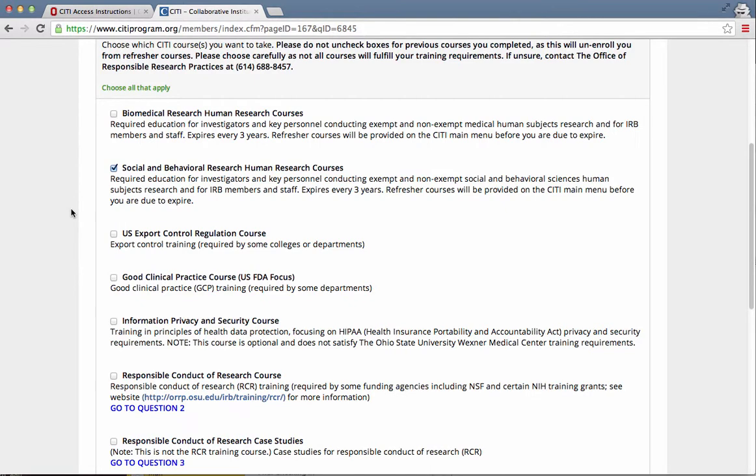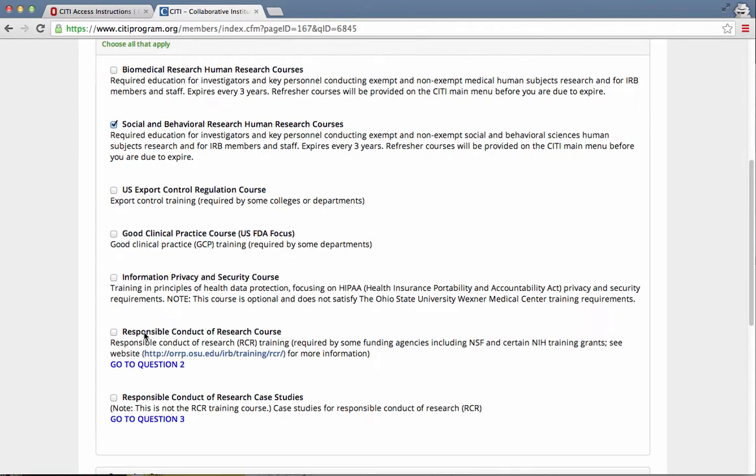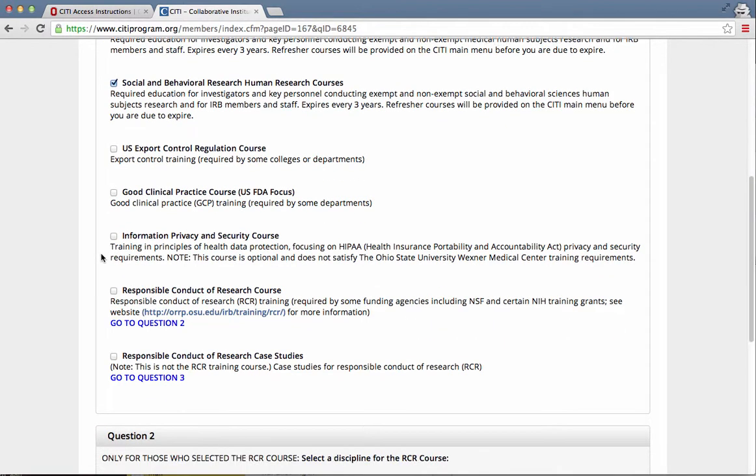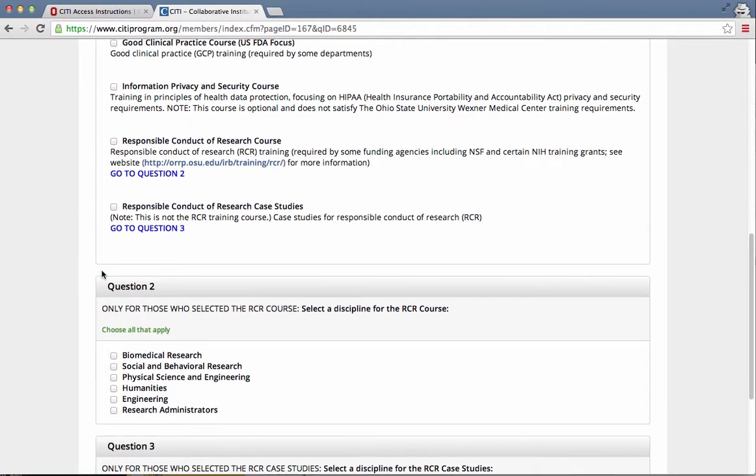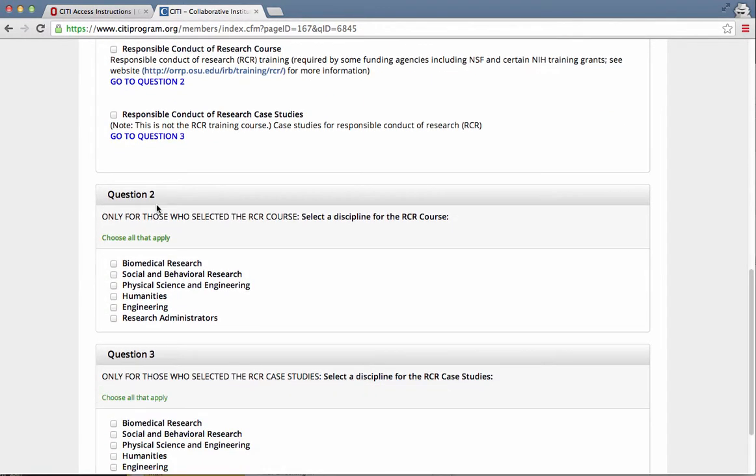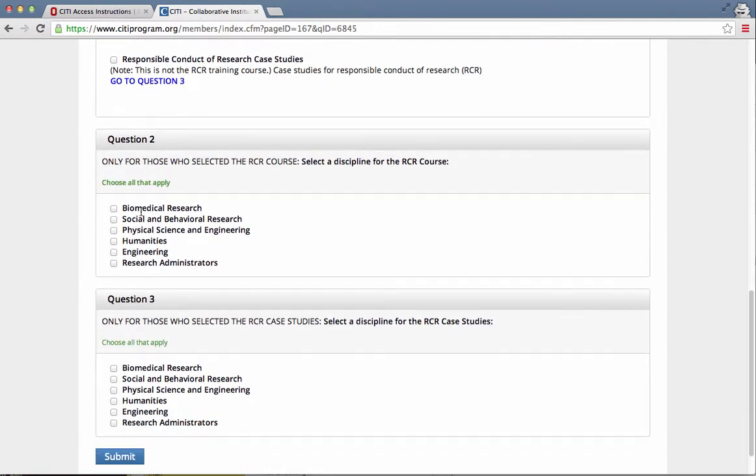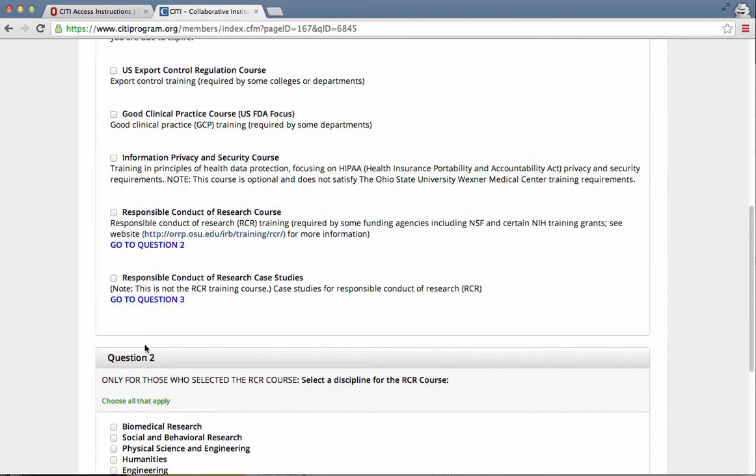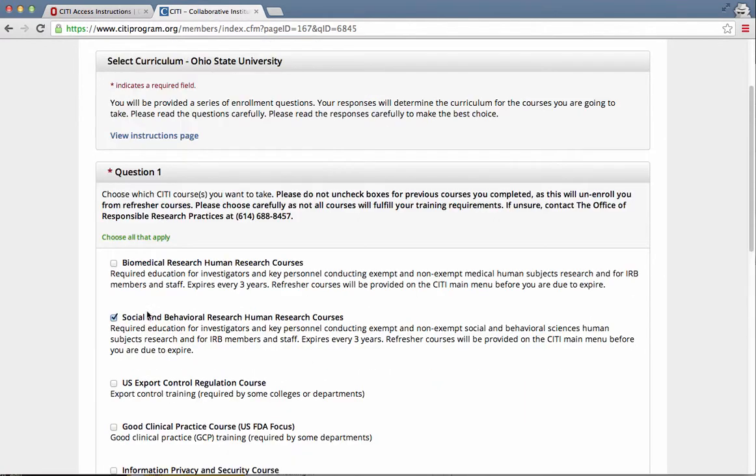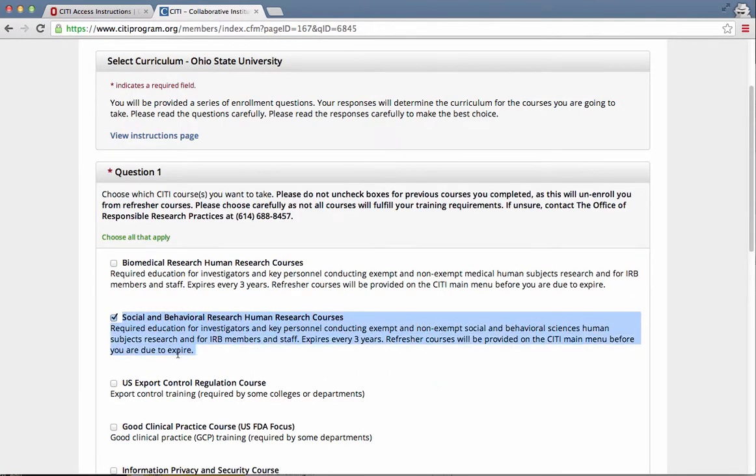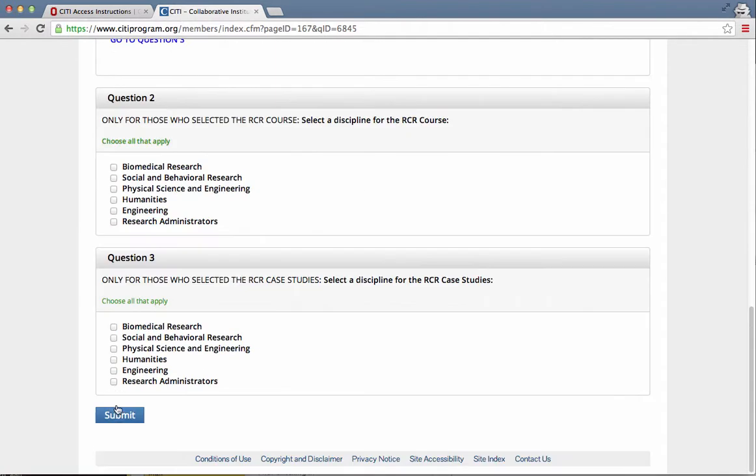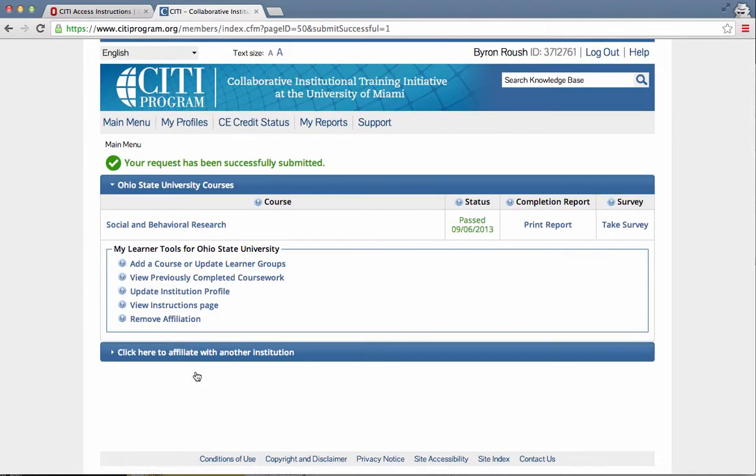You don't need any of the rest of this. You don't need anything about question two or question three. Just Social and Behavioral Research Human Research Course. After you select that, you can click Submit. And you see that's the one I already have. So my status says Passed.